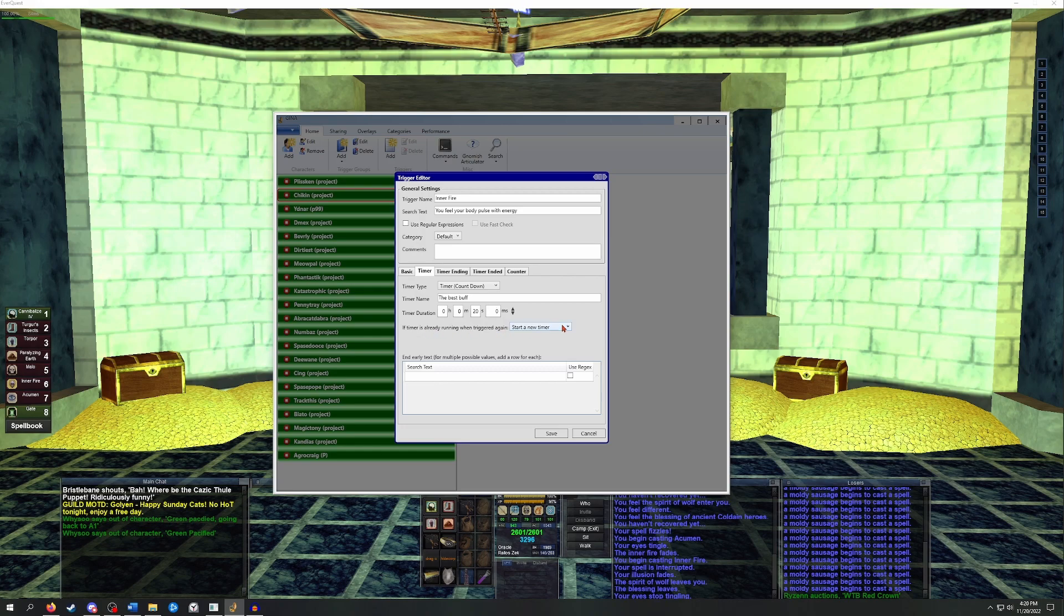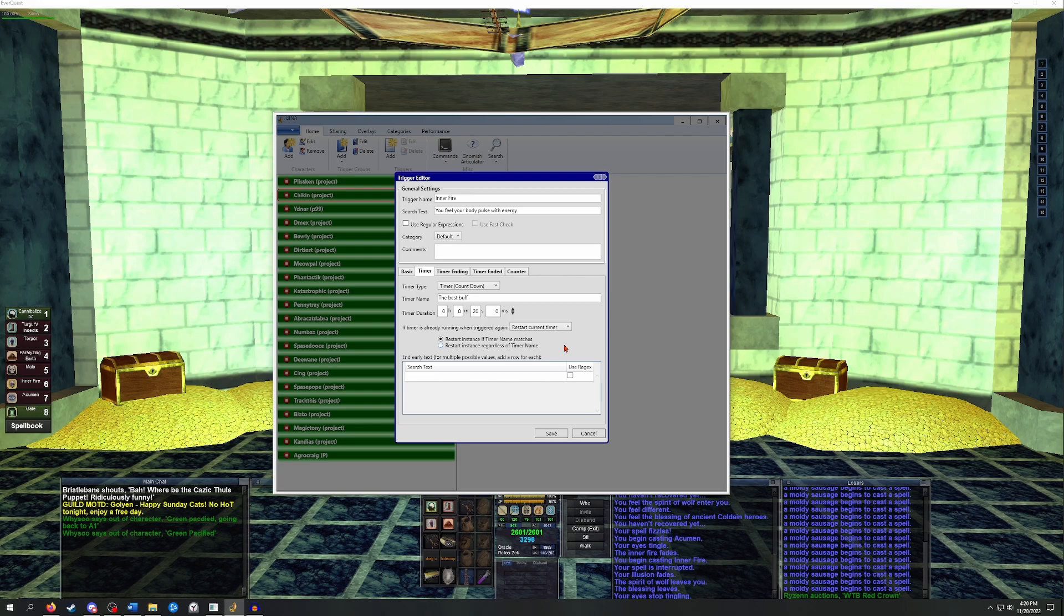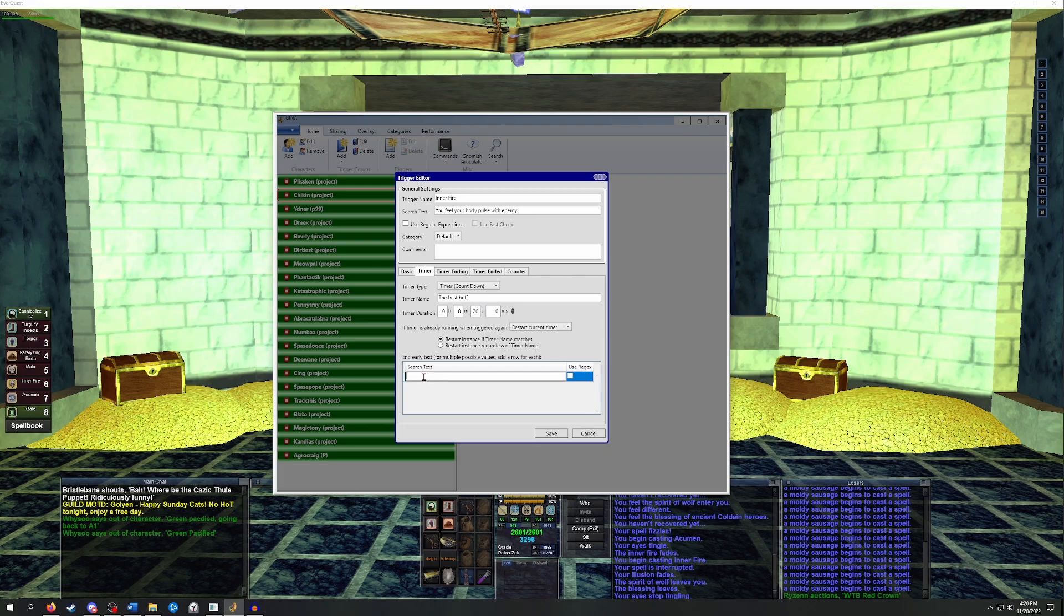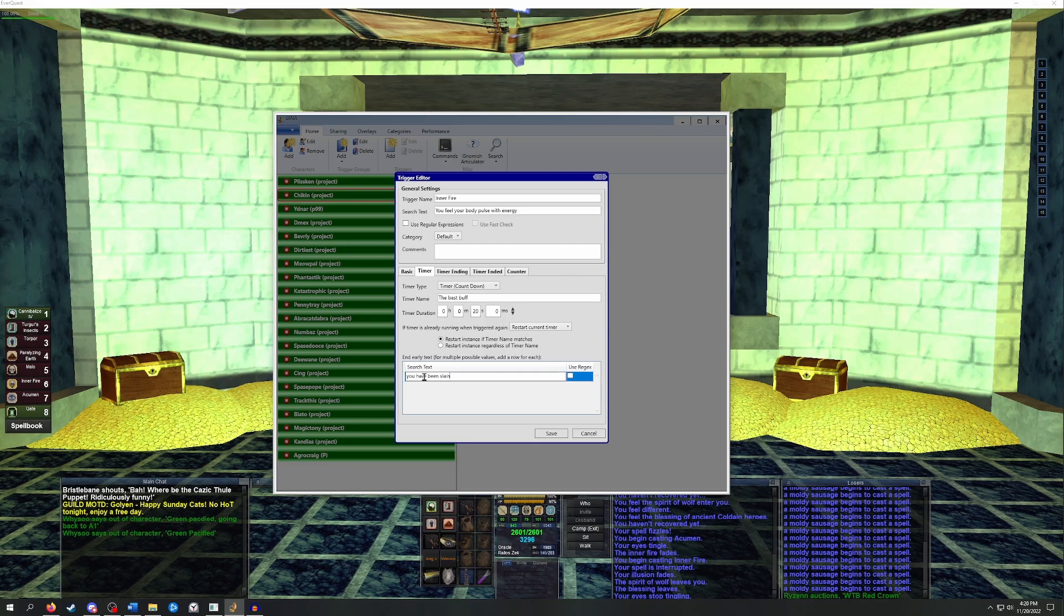For most buffs, if the timer is already running, we wanted to overwrite that current timer instead of starting a new one. This will keep one timer up to date instead of adding multiples for the same buff. We'll leave this as timer name matching. One thing that can be helpful is to put an end early trigger for when you die. This will tell GINA to close the buff timers if your character dies. We can do that by double clicking on this box at the bottom and typing in you have been slain. Since inner fire is so powerful, it's important that we keep it up at all times.